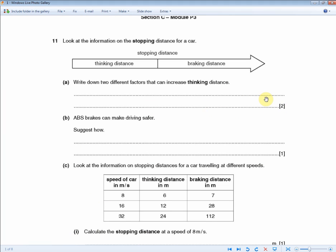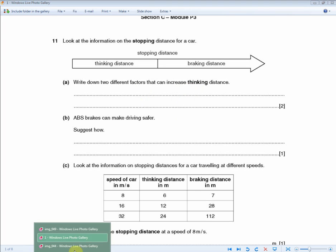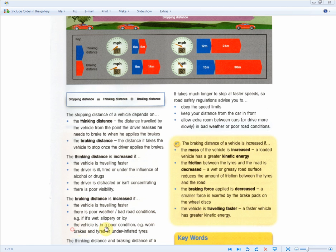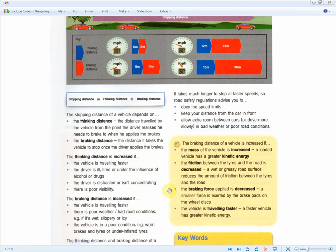They could have changed it and asked you about braking distance instead of thinking distance. If that's the case, you need to mention the vehicle is traveling faster, or there's poor weather, or the vehicle is in poor condition, stuff like that. If you want to give the higher tier answer: the mass of the vehicle is increased, the friction between the tires and the road is decreased, or the braking force applied is decreased.